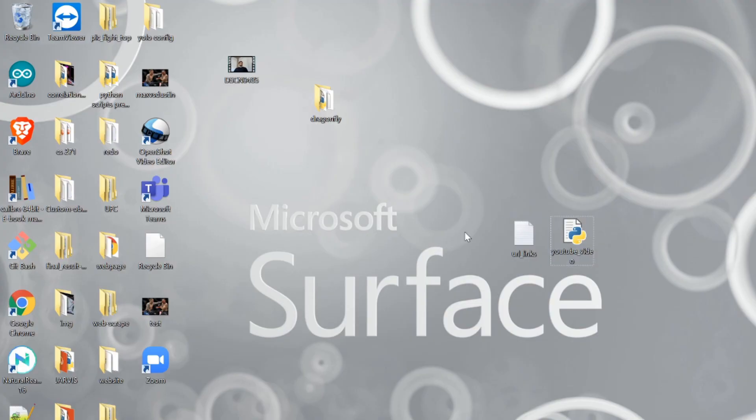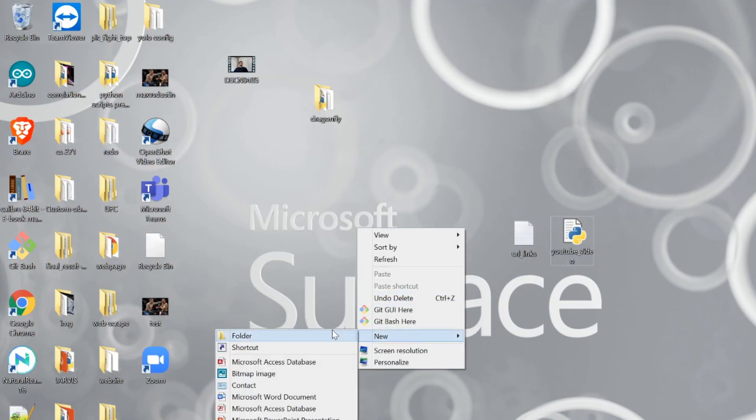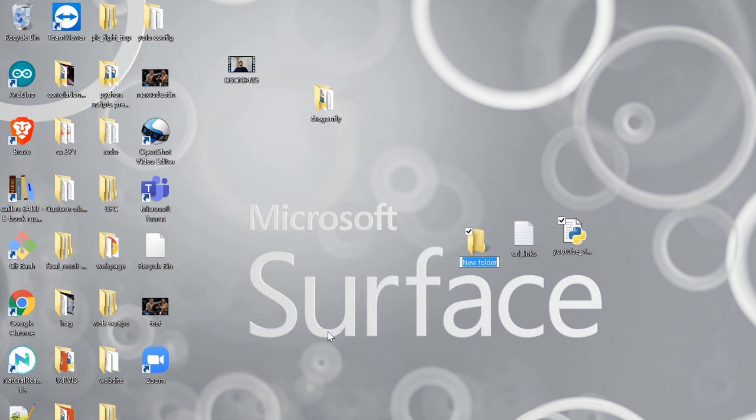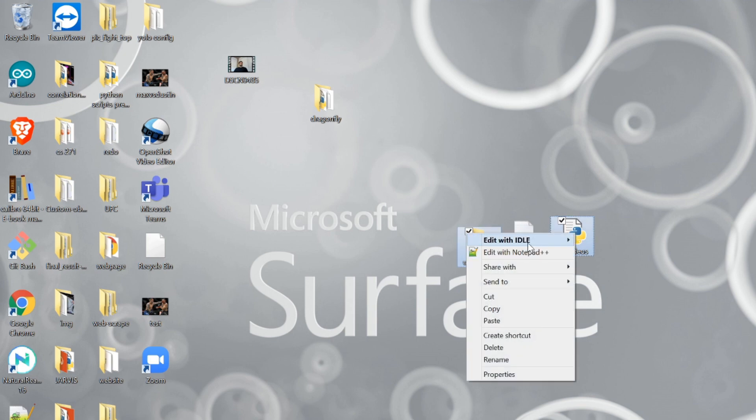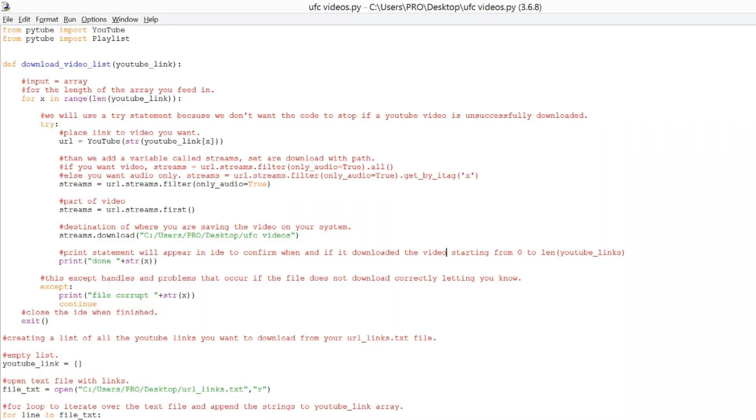After collecting the links, let's create a new folder so we can store all the videos we download with Python. And then, let's open up our Python script. You can find this on my GitHub repository.